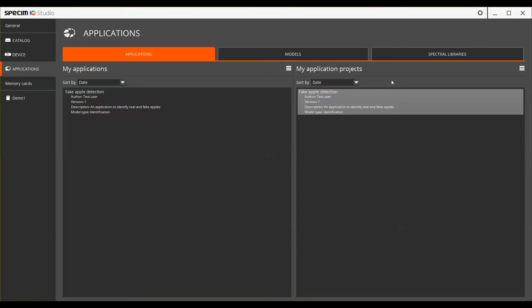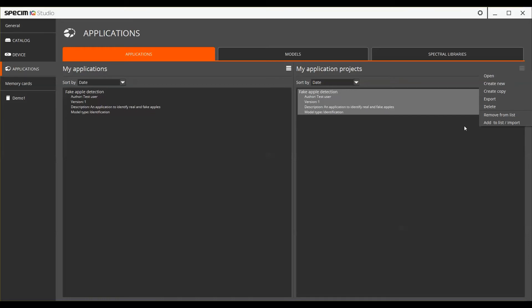To create a new project, select it from the burger menu. To open up an existing project, you can either use the burger menu or double-click on the project.